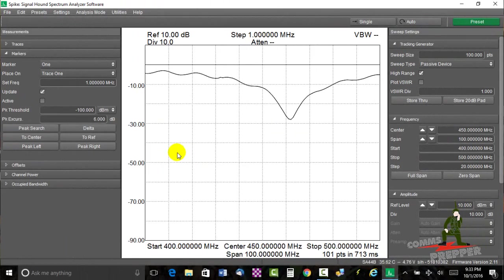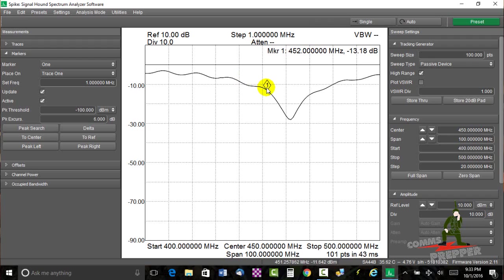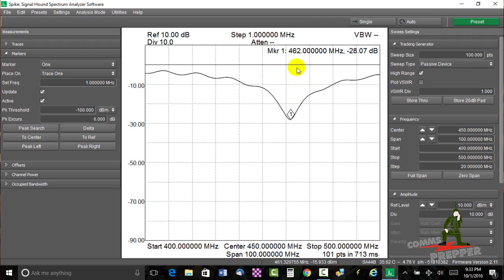And there we have our plot. I'm going to put a marker on here now. We'll put marker 1, trace 1, peak search. There's our marker. And this antenna is most resonant or tuned for 462 megahertz. That's the bottom of that null.